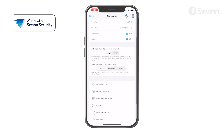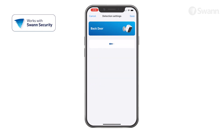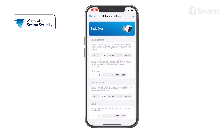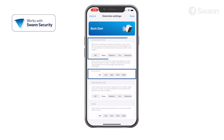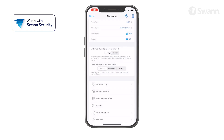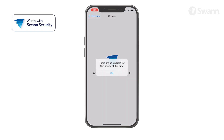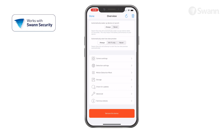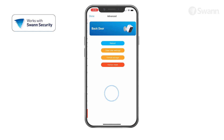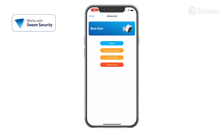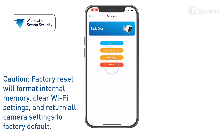Tap Detection Settings to adjust the camera's sleep period and detection sensitivity settings. Tap Check for Updates to update the firmware if available. Tap Advanced to reboot the camera, clear user settings, and factory reset.